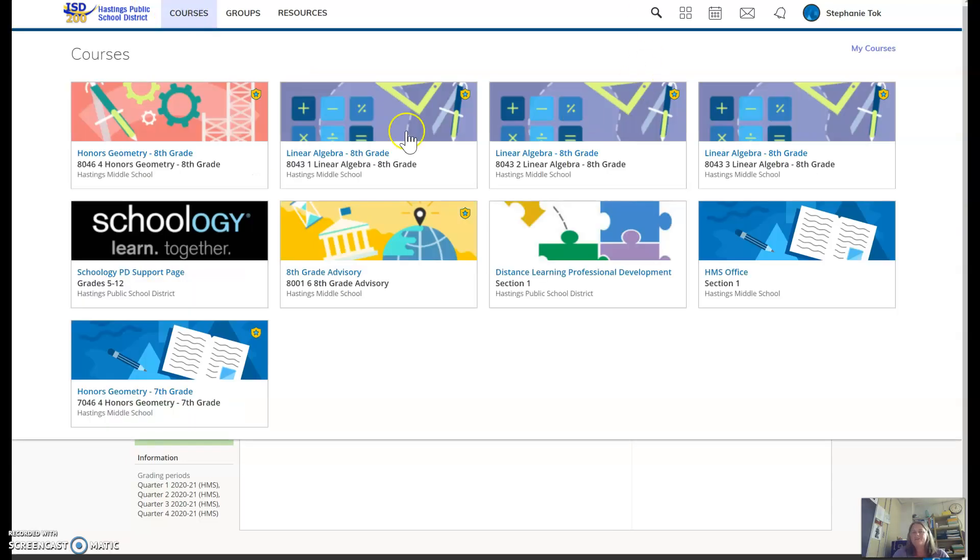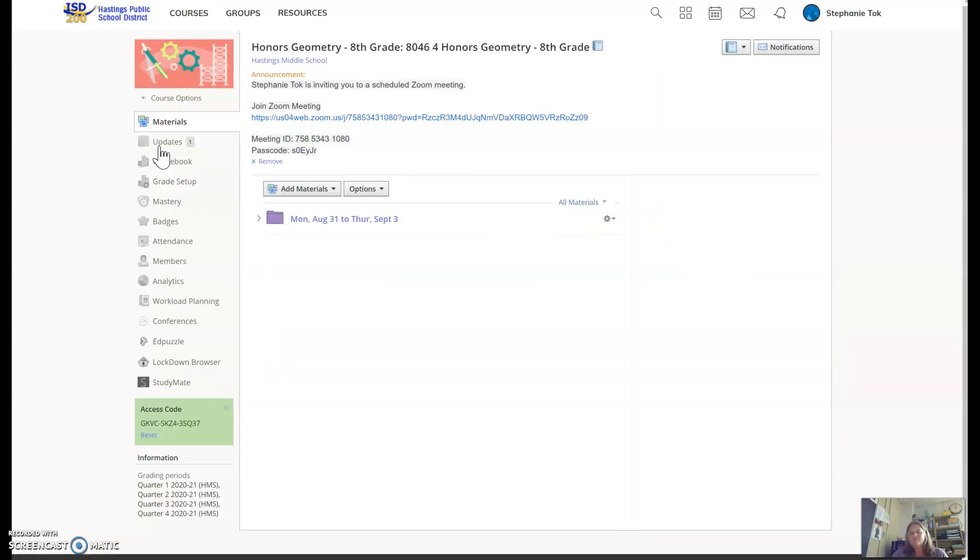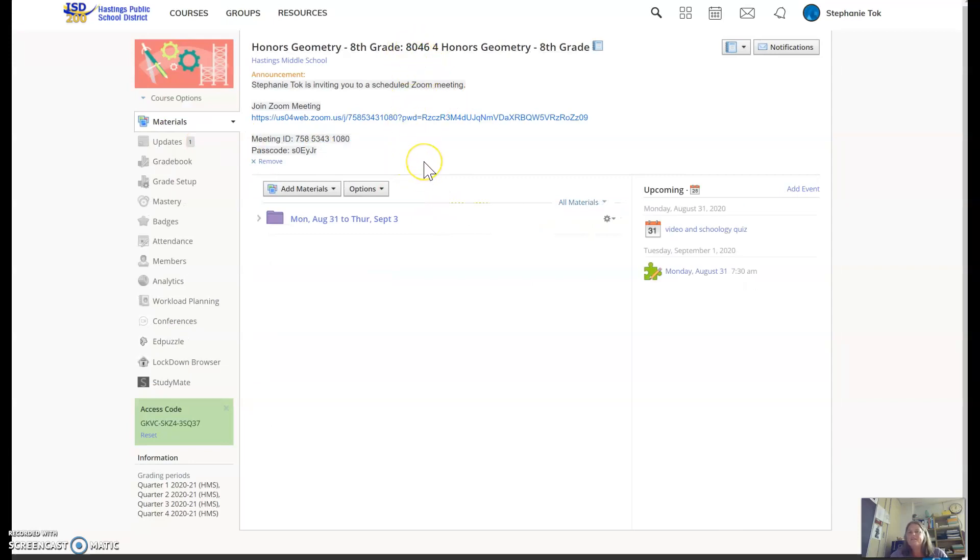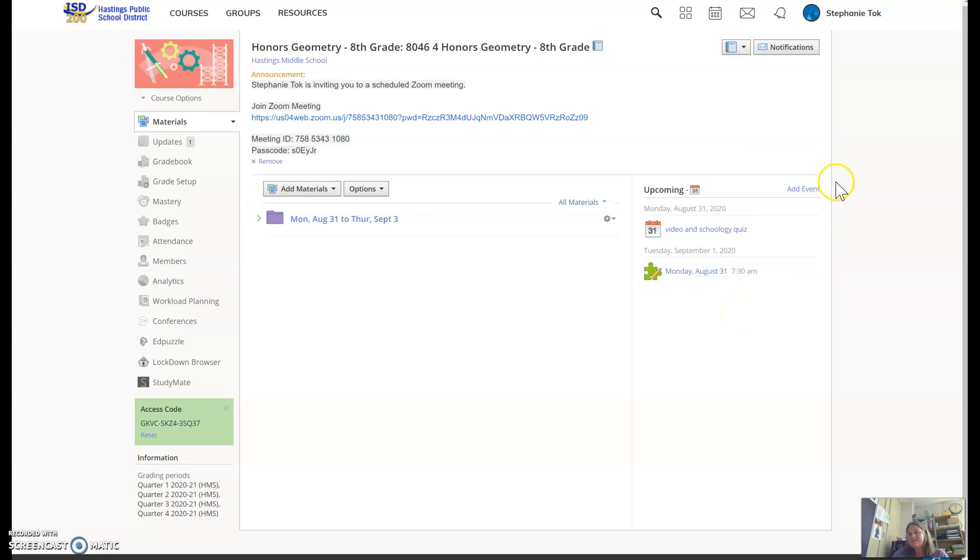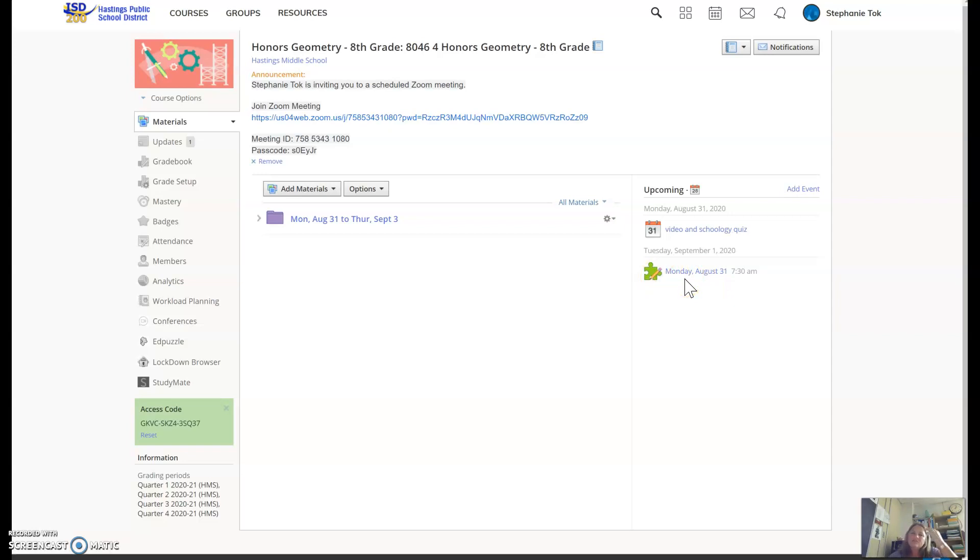If I go look at my Geometry class, again at the top is the Zoom they'll be using. All Zooms will be found at the beginning. You can see on this right-hand side your list of homework. There's a homework assignment you have to do today, and it's a Schoology quiz.